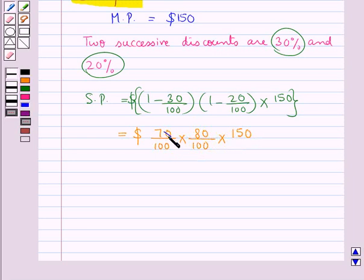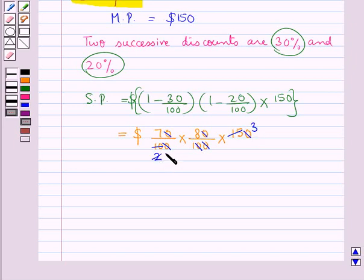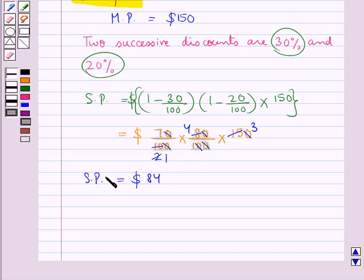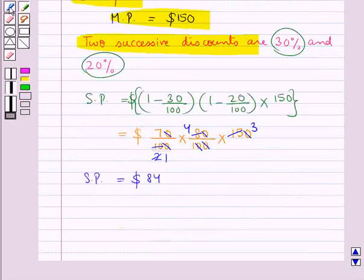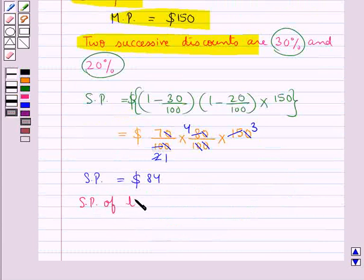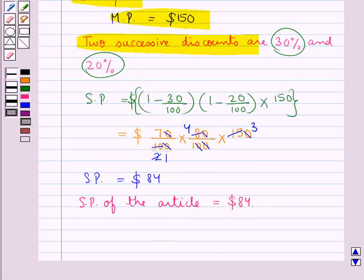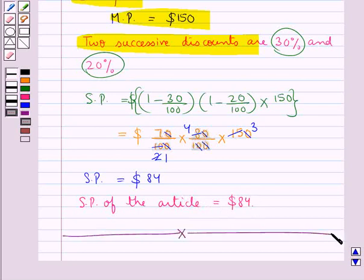This equals 70/100 times 80/100 times 150. Simplifying, the zeros cancel and we get the selling price equal to $84. So when given the marked price and two successive discounts, we have found the selling price as $84. This completes the session. Hope you have understood the concepts of discount, net price, and successive discounts.